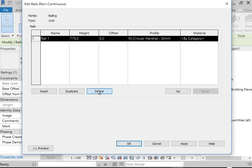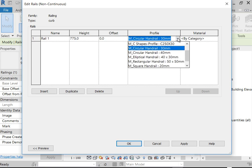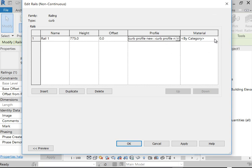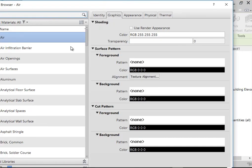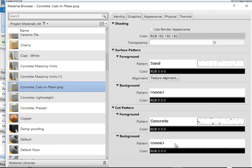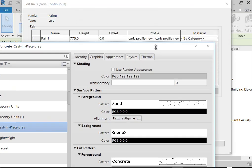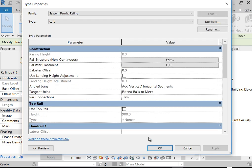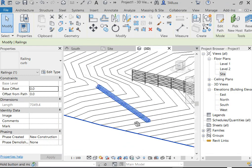Because this original type had a whole bunch of horizontal rails, I just want to delete them all but one. Click on row 6, click Delete, keep clicking Delete until only a single rail in row number one remains. On the right, I'll use the pull-down to find the new profile — here's our new Curb Profile. I'll assign a concrete material — Concrete, Cast-in-Place, Gray — and set the height to zero instead of 775mm. Click OK, then OK again.